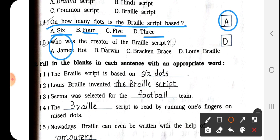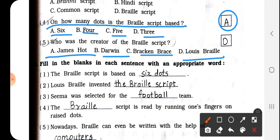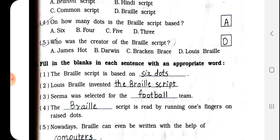Question 5: Who was the creator of the Braille script? Options are James Hott, Darwin, Brecon Brace, or Louis Braille. The answer is D — Louis Braille. We have to write D here.